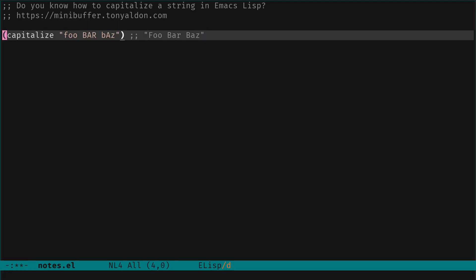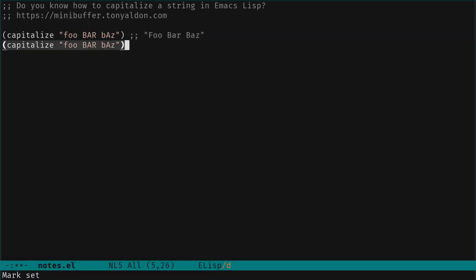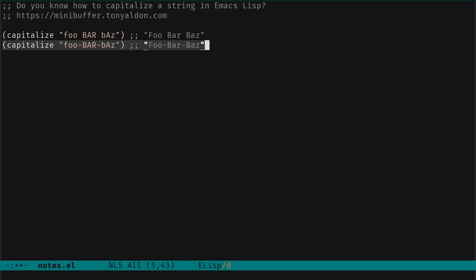One thing - I don't know why this works like that - but if we have dashes, this will also work as if they were spaces. So now we evaluate and we see that foo-bar-baz also has the first characters uppercase and the other characters lowercase.